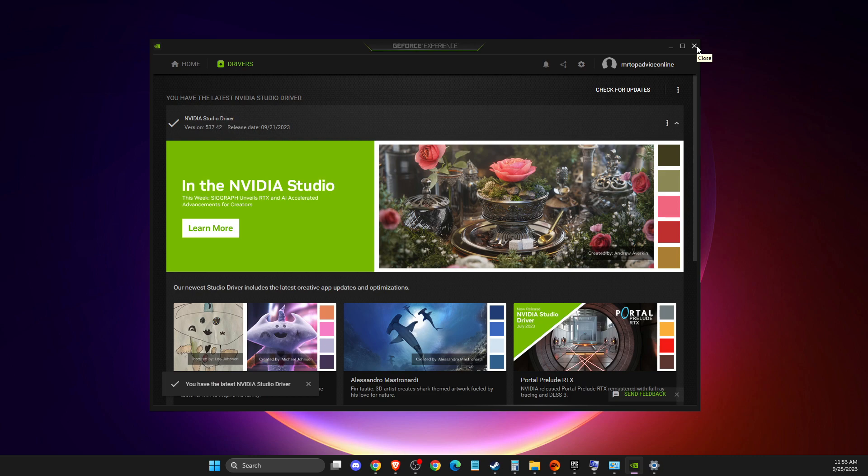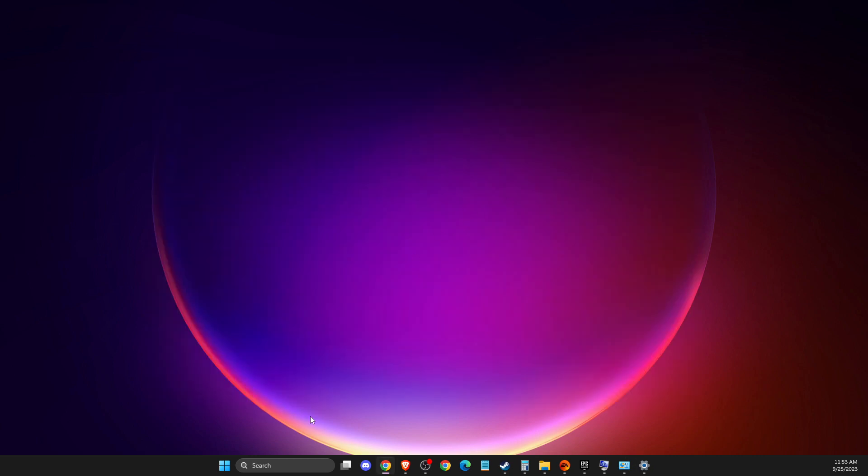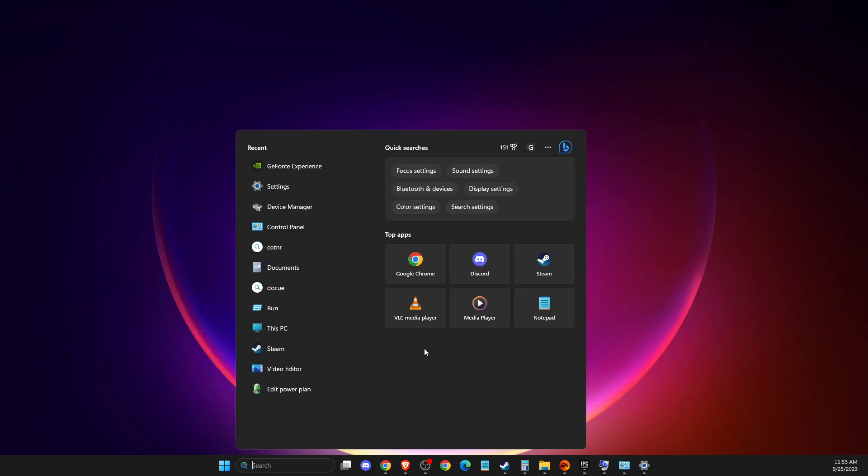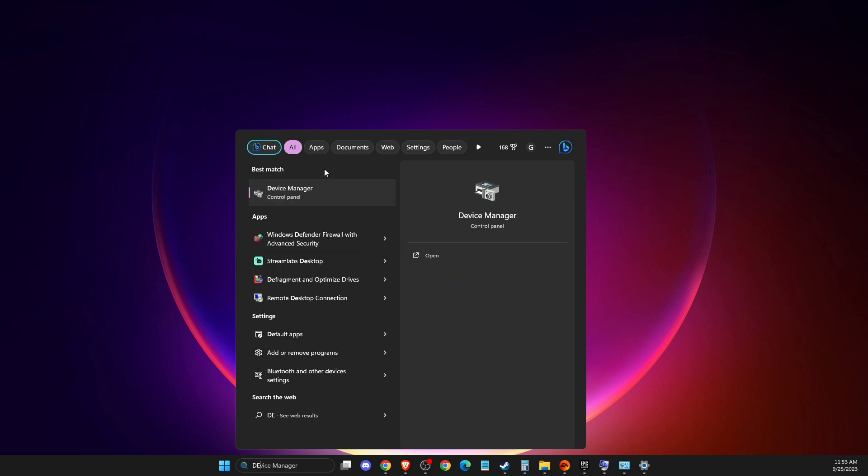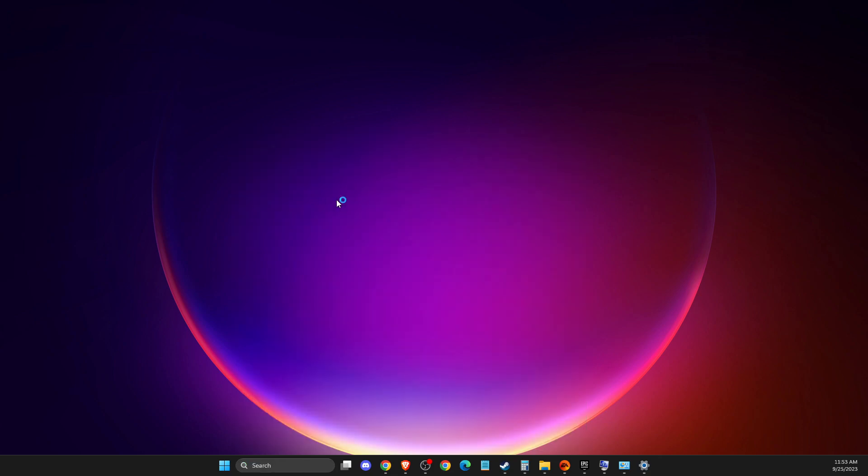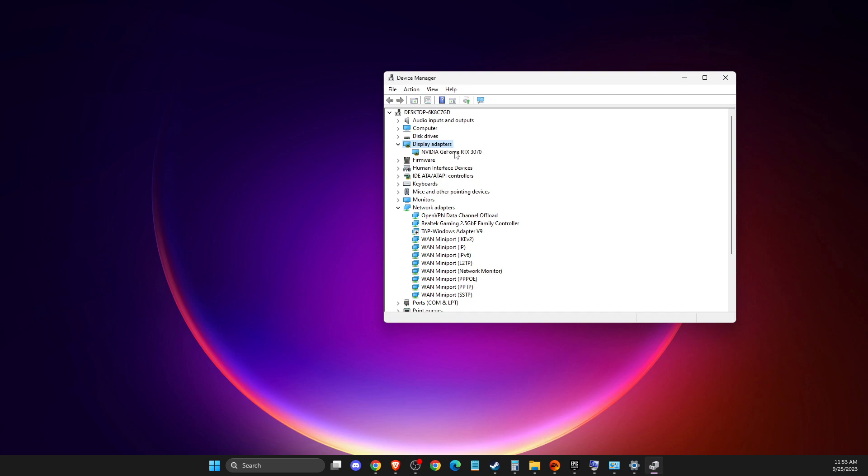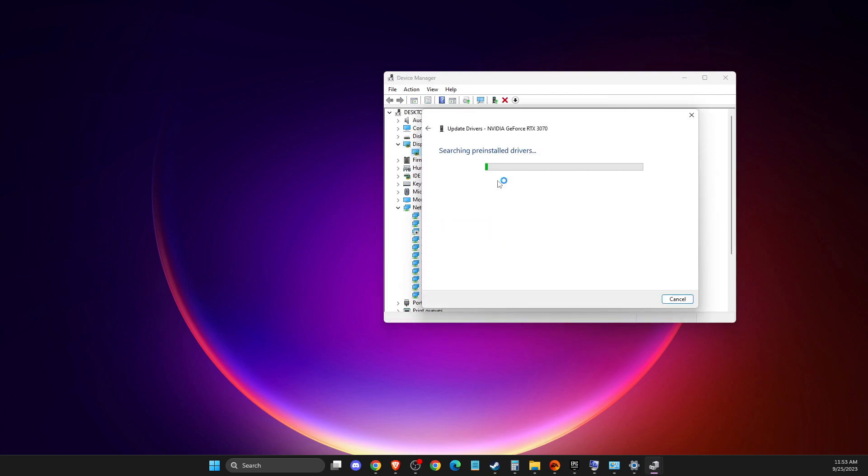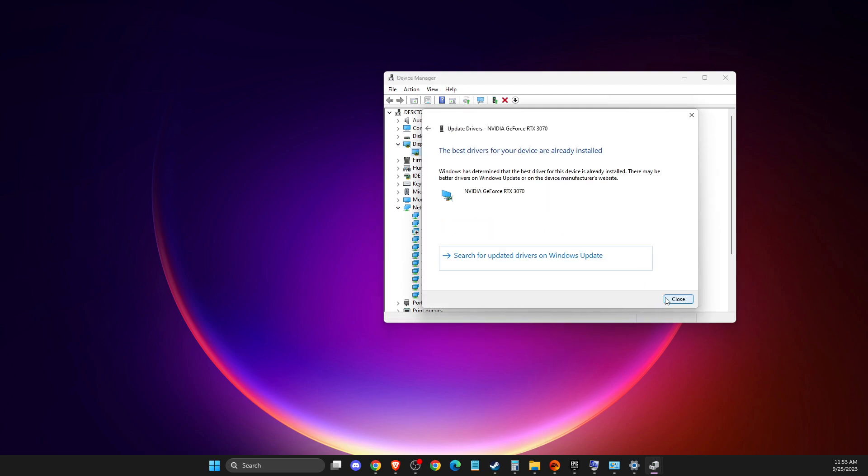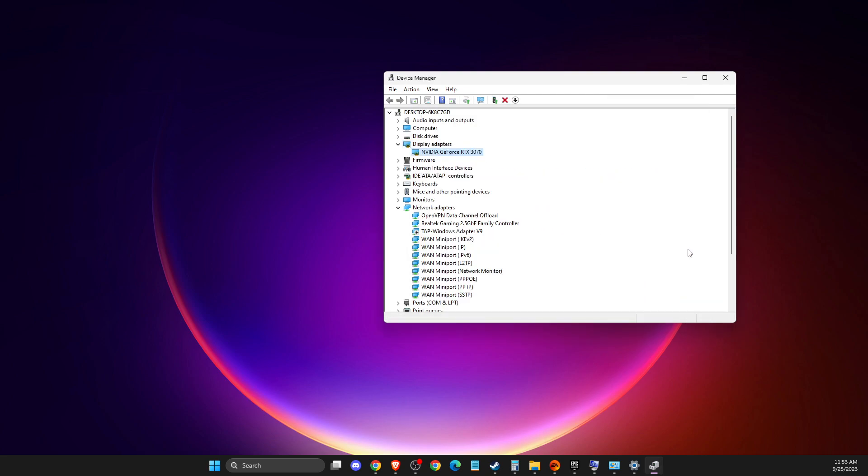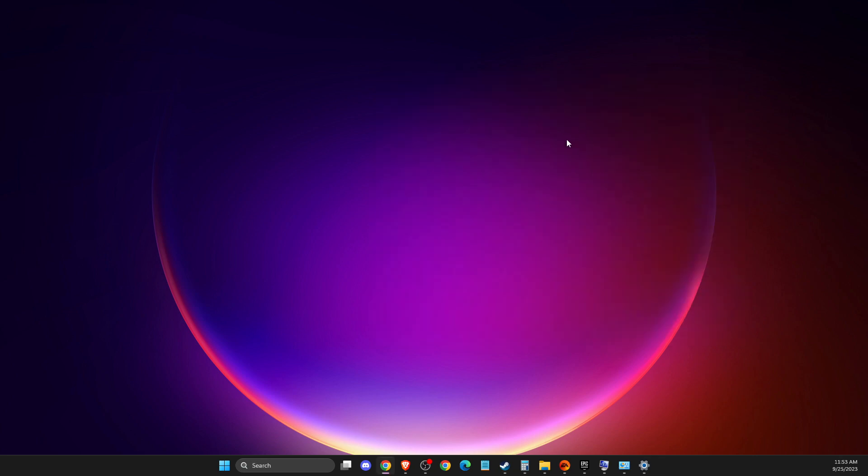I believe there's an AMD Radeon app too. Also, if you don't know what GPU you're using, you can go to Device Manager, then go to display adapters, right-click on it and update drivers. But it's always better to clean install GPU drivers.